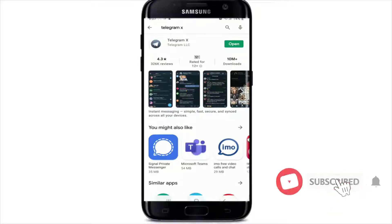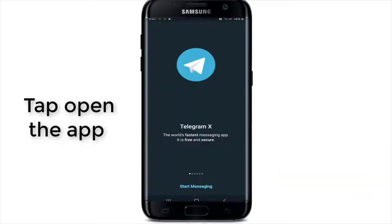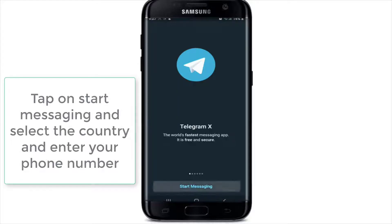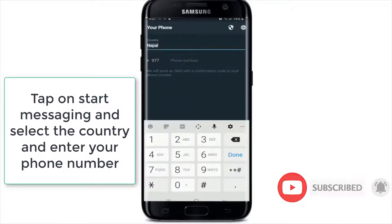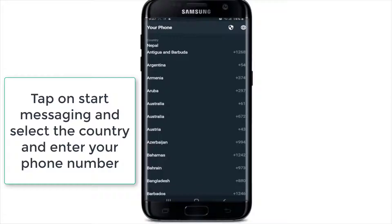After the download is complete, tap to open the app — as you can see, it has the same interface as Telegram. Tap on 'Start Messaging' on the next page, select the country that you live in, and enter your mobile number.